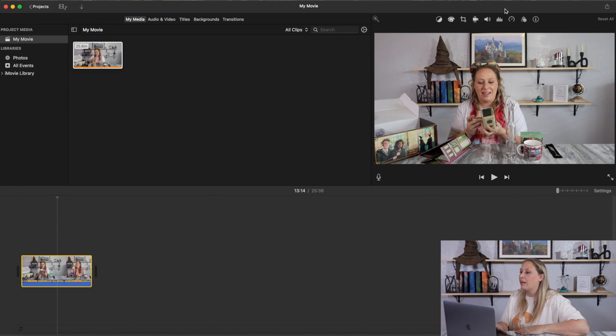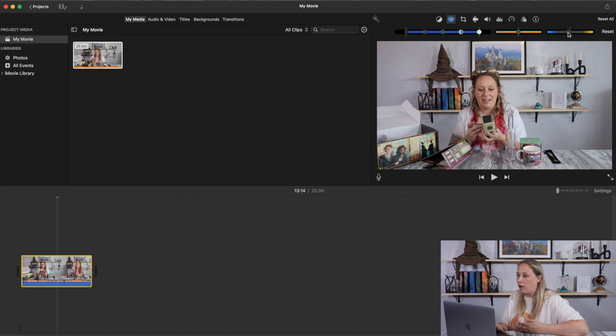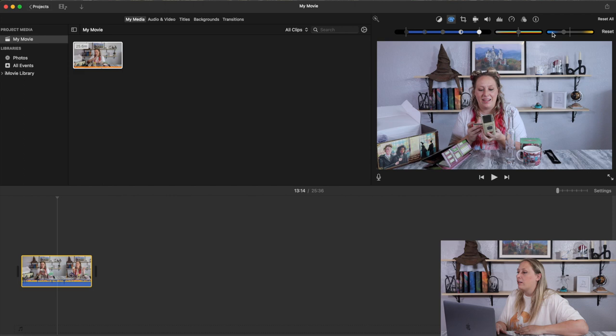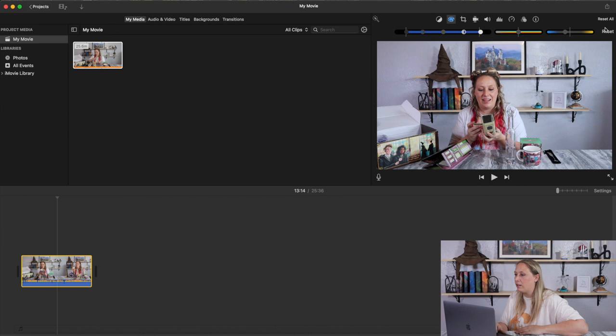When I upload a video, the very first thing I do is click on it and adjust the color. My lighting is just a little bit off so I always adjust mine to make it a little bit brighter. You can adjust the blue-yellow tone here.